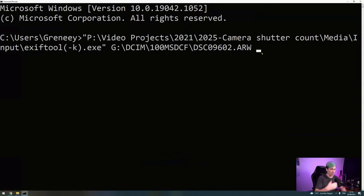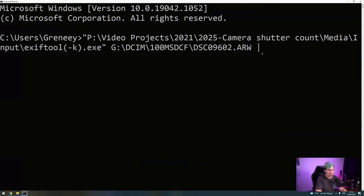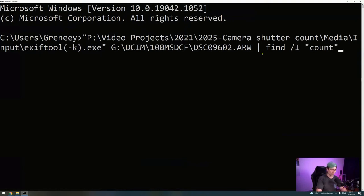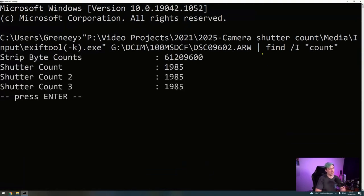So what we do is add to this string a pipe, followed by the word find, followed by a slash, a big I, followed by the word count or shutter count. But count is enough. And if we hit enter, this will go through the photo and display the shutter count.